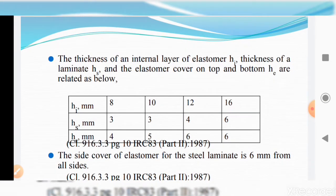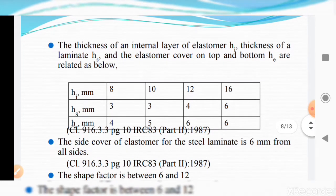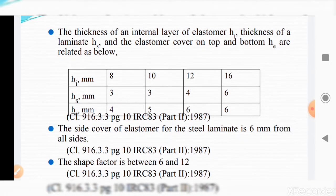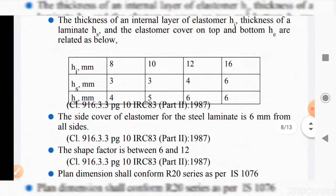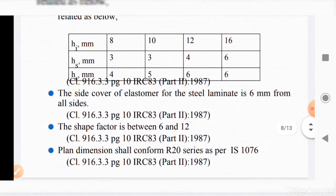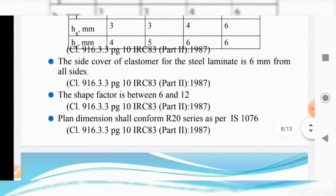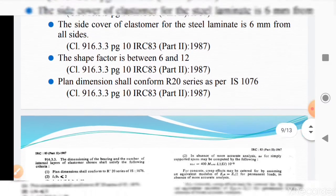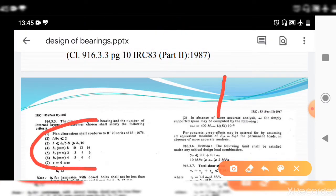The thickness of the internal elastomer layer hi, thickness of laminate hs, and the elastomer cover on top and bottom he are related as shown in the table. The side cover of elastomer for steel laminates is 6 mm from all sides. The shape factor should be between 6 and 12, and the plan dimensions shall conform to the R20 series as per IS 0.6, as given in clause 916.3.3.